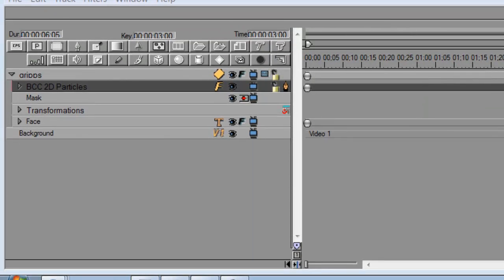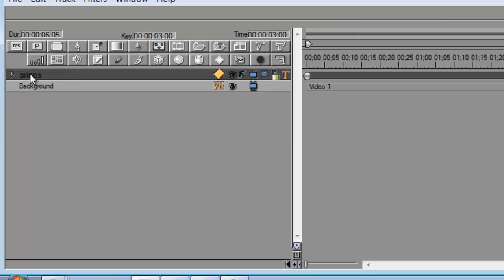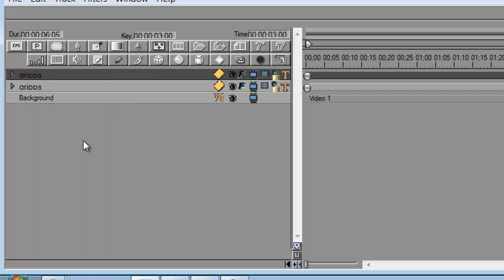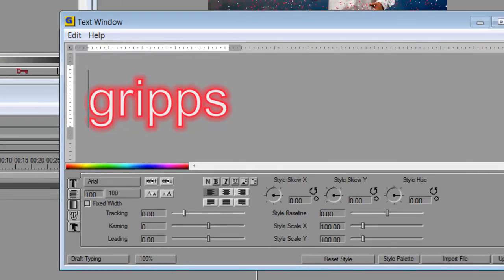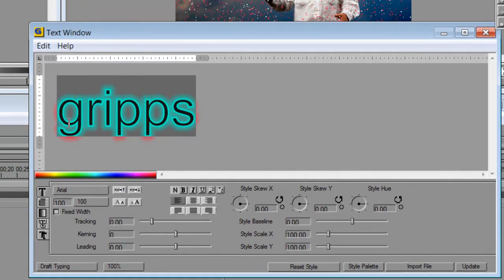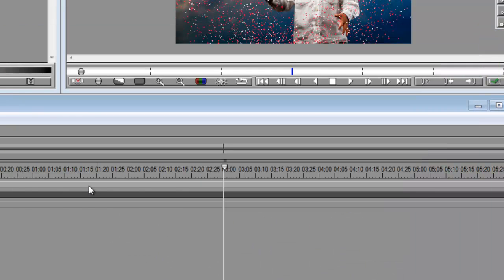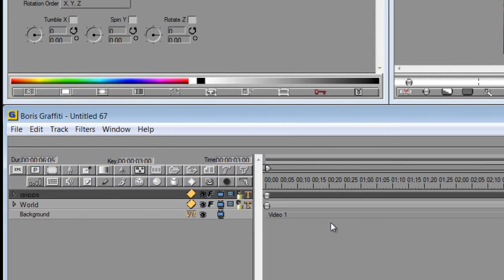Close the drop-down menu. Now right-click and duplicate the track — we just duplicated the track. We want to change the word from 'grips' to something else, so double-click to open the text window and change it to whatever word you wish. I'm going to go with 'world' — after all, it's the Grips World. Hit Update, then close the text window.